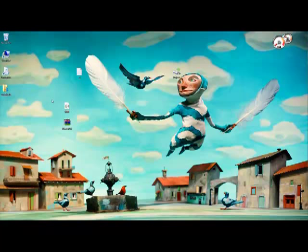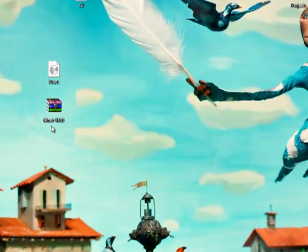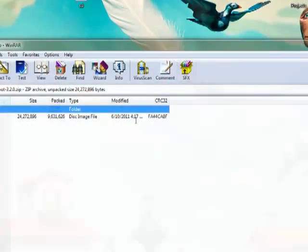Hey guys, welcome to part 2 of the Mac OS X dual booting for Windows 7. Alright, so currently we are still on Windows 7 because I forgot one thing in the last part.